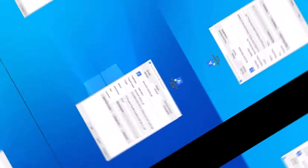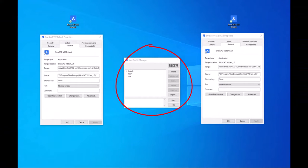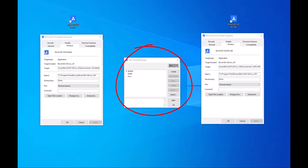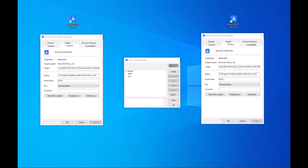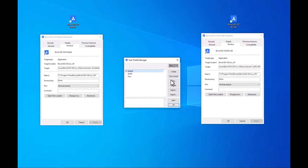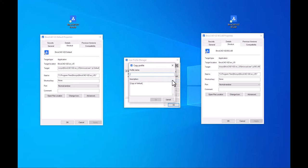This is the user profile manager that comes with BricsCAD and we're going to use this to create the new BC lab profile to launch in the shortcut. Start by selecting the default profile and choose copy. Call it BC lab and we're done.